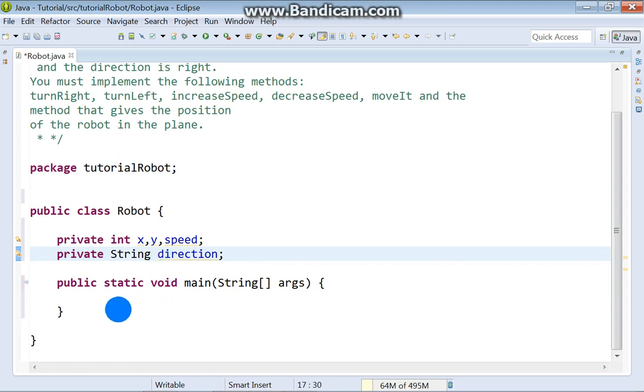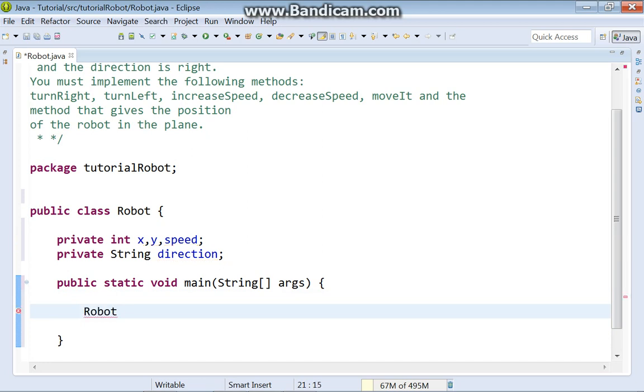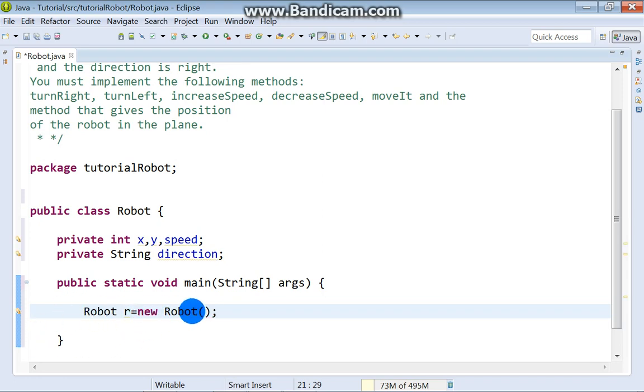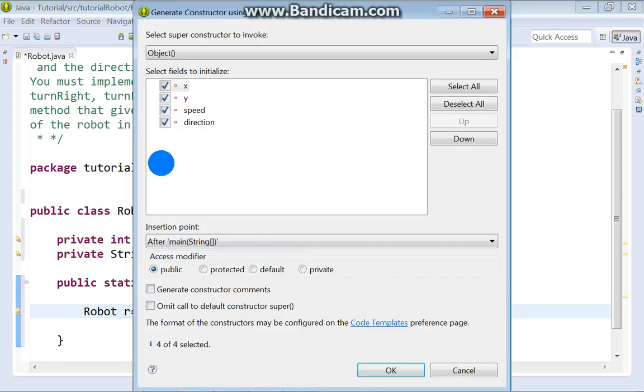Okay. In the main method, we need instance of our class. So, we'll say robot, a new robot. At this moment, default constructor should be called source generate constructor using fields.